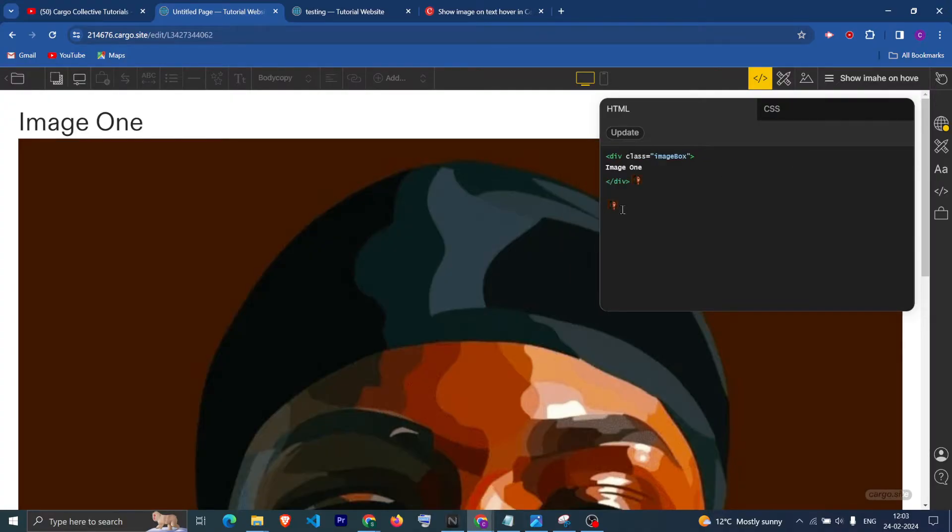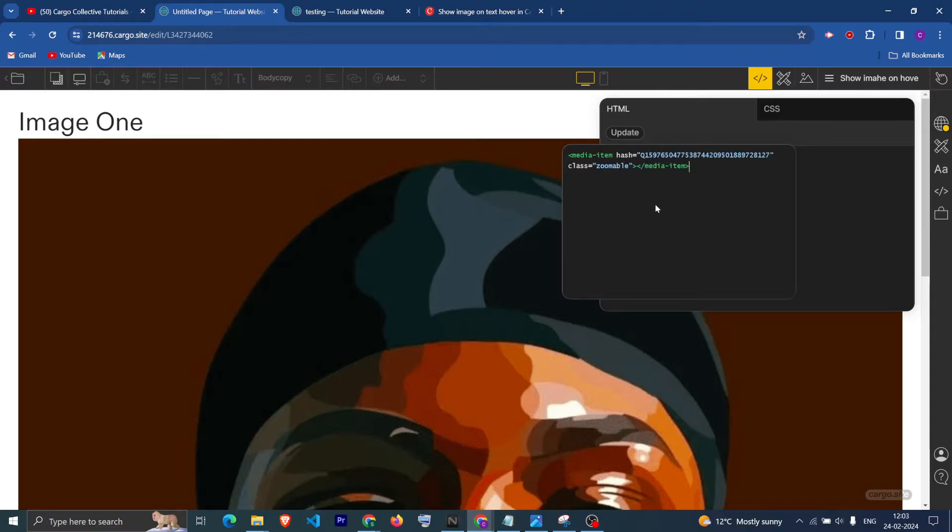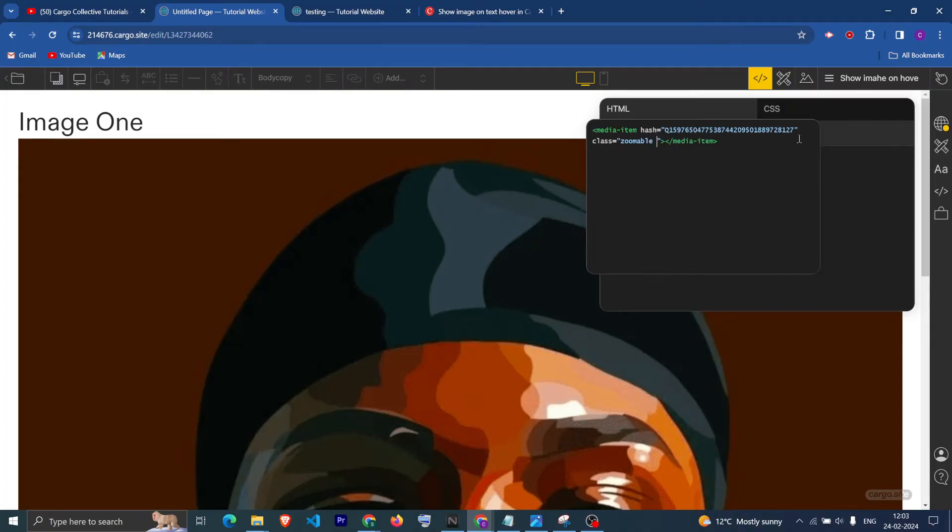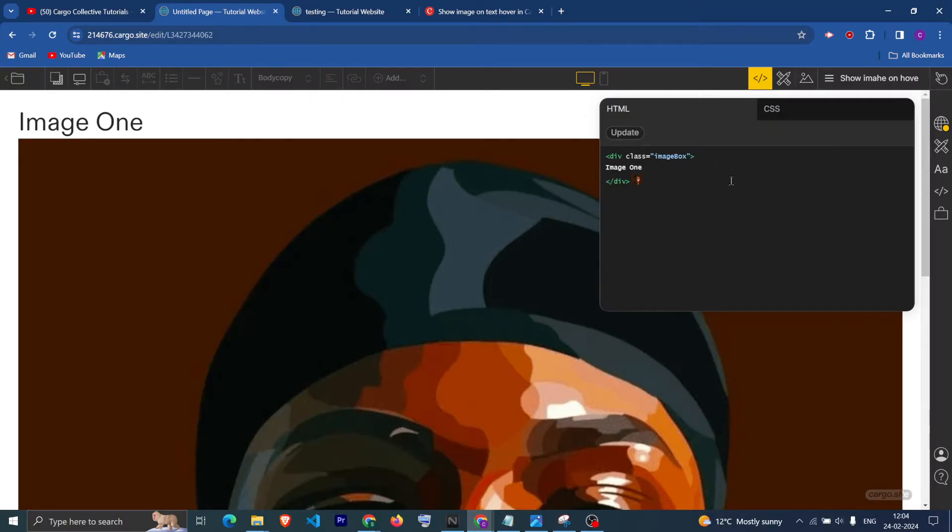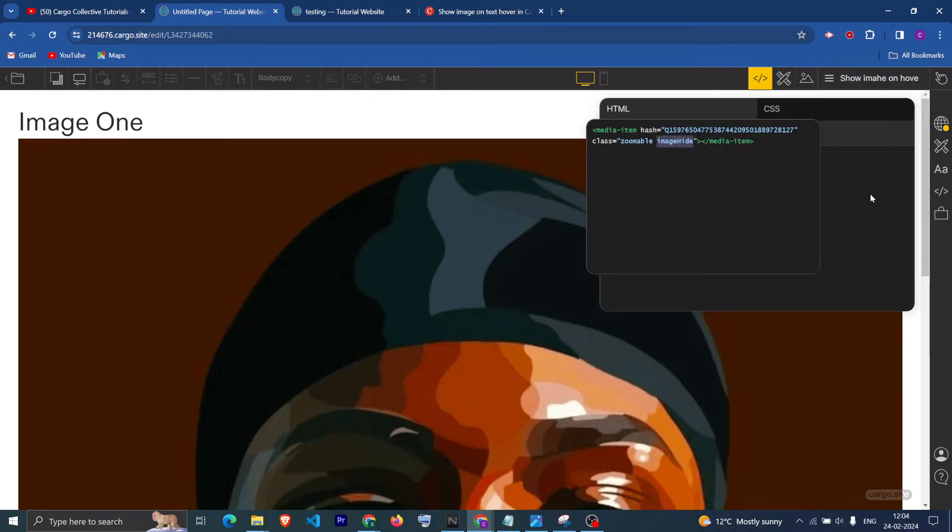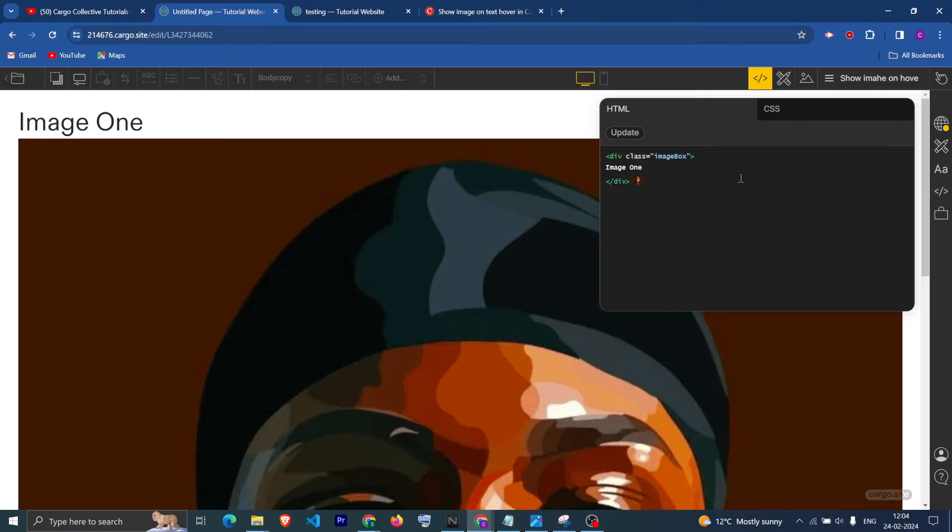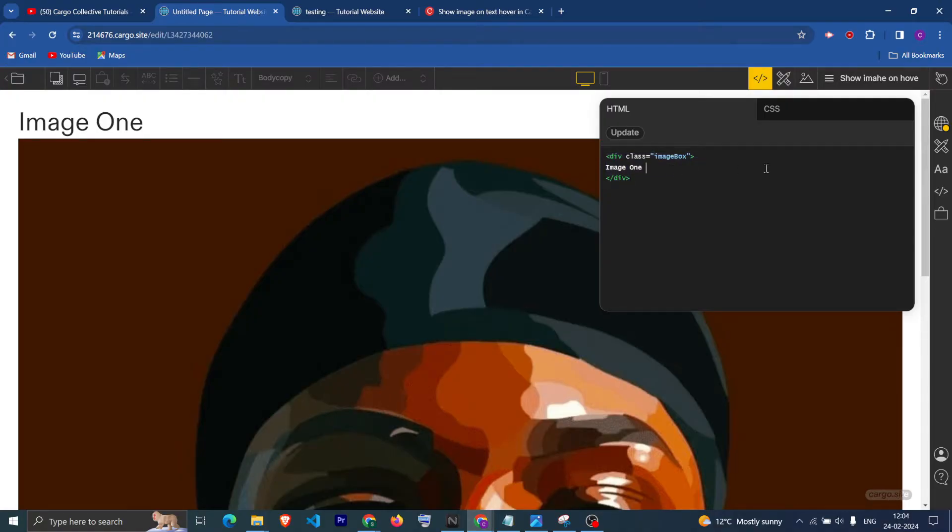Now you need to add a class to the image. Let me just remove this image and add a class which is going to be image hide. As you can see, we have successfully added a class here to the image. Now cut this image and paste it inside this div container beside the text which is Image 1.